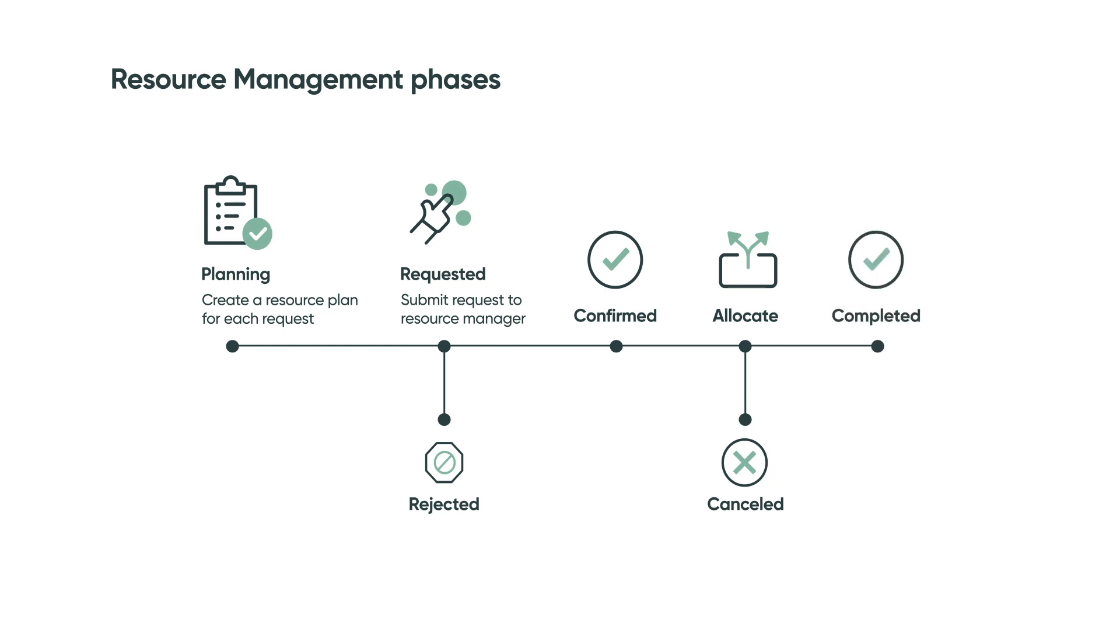The group completed their work. Once I move the resource plan to complete, all future allocation hours after the completion date become zero. Now I can put the resources on a new project requested from another department.